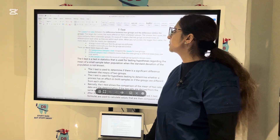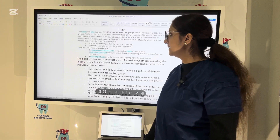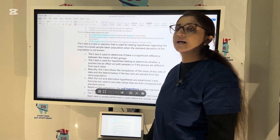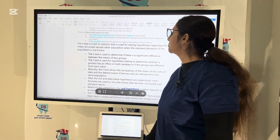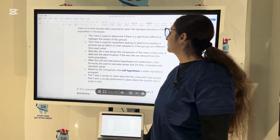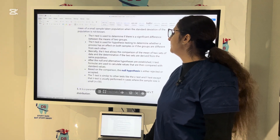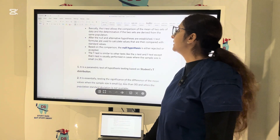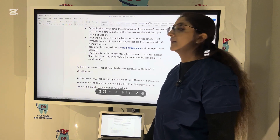There are three main types of t-tests. The independent sample t-test compares the means for two groups. A paired sample t-test compares means from the same group at different times. And a one-sample t-test tests the mean of a single group against a known mean. T-test statistics are used for testing hypotheses regarding the mean of a small sample taken from a population when the standard deviation of the population is unknown. After the null and alternative hypothesis are established, t-test formulas are used to calculate values compared with standard values — based on the comparison, the null hypothesis is either rejected or accepted.